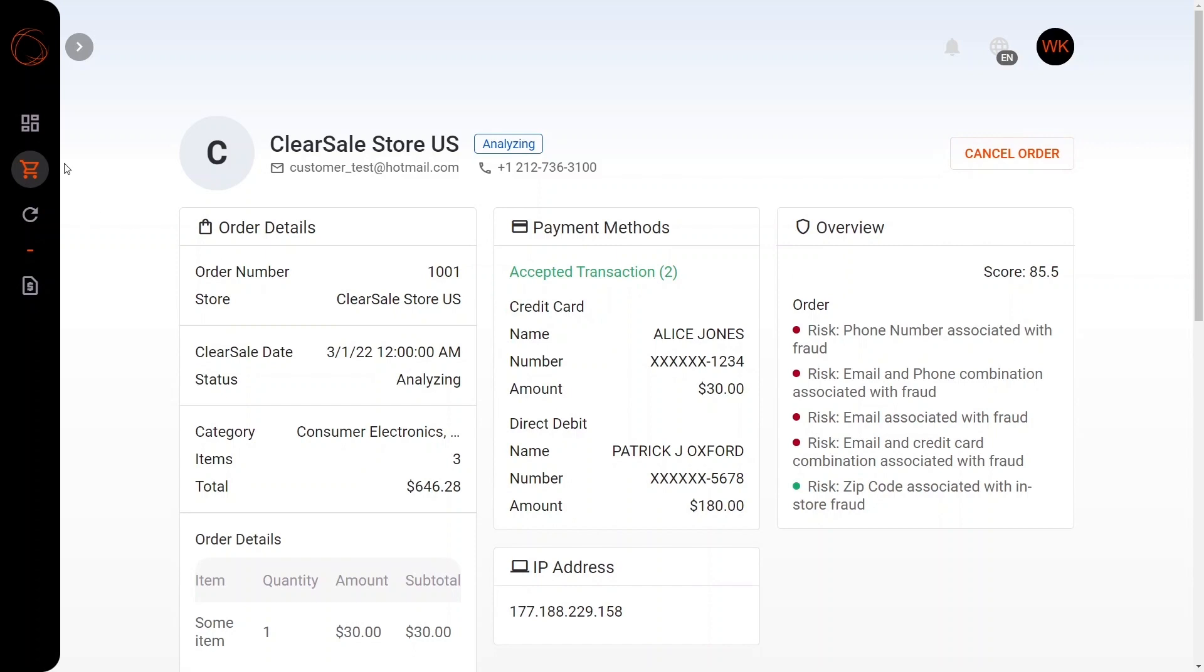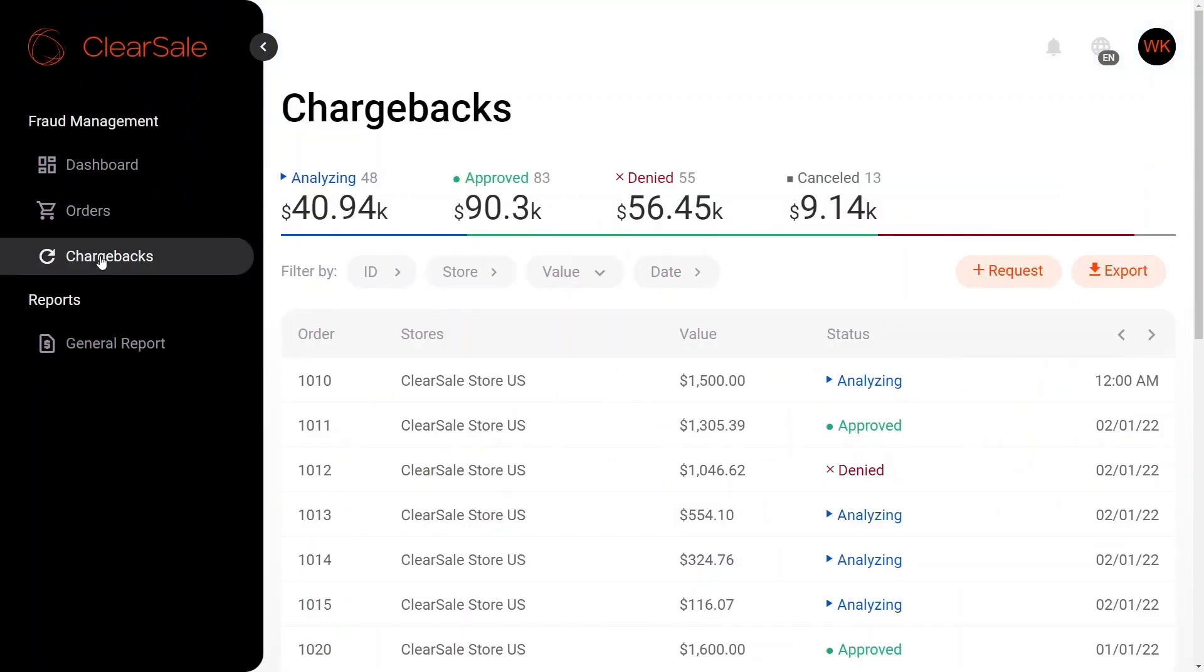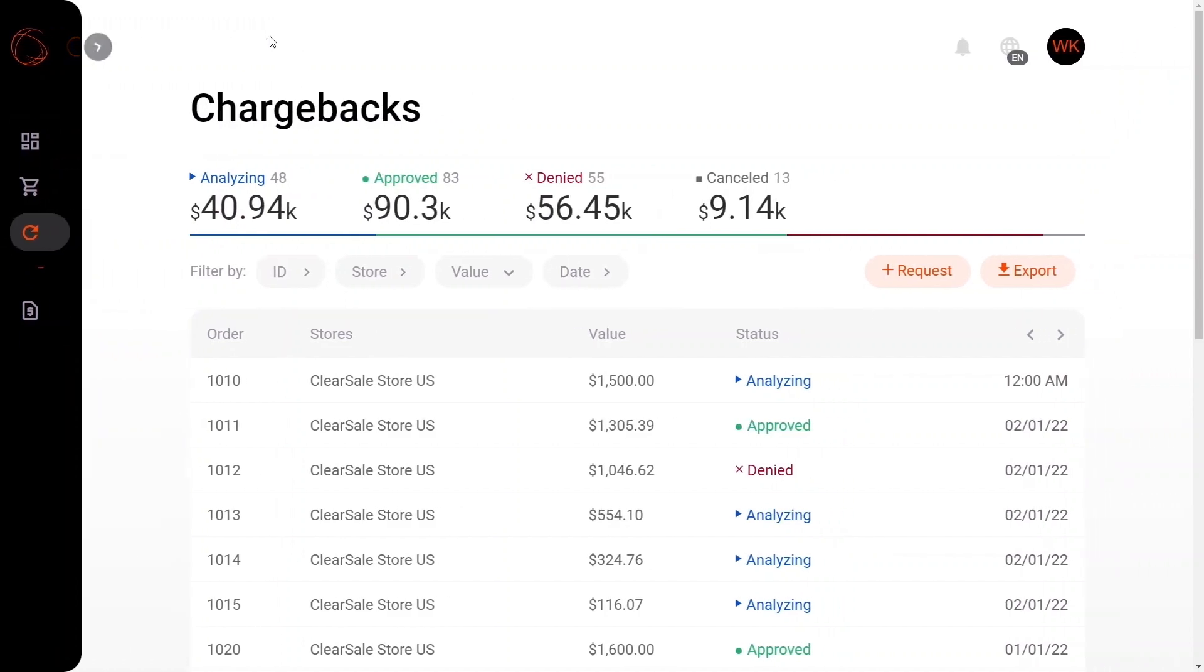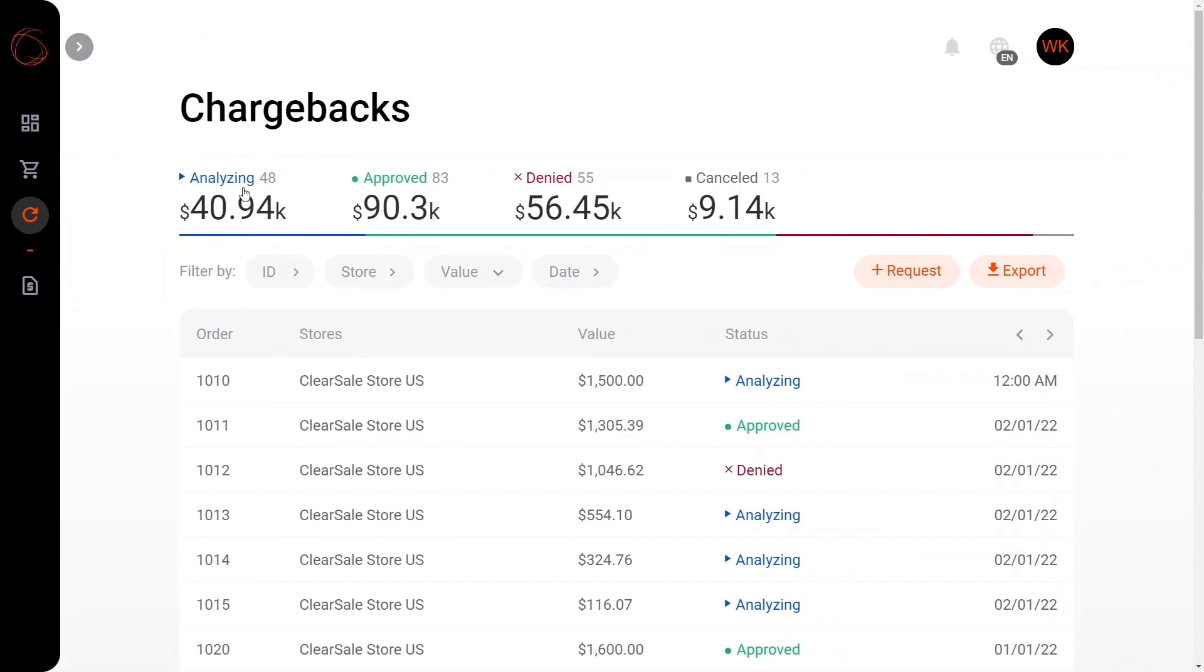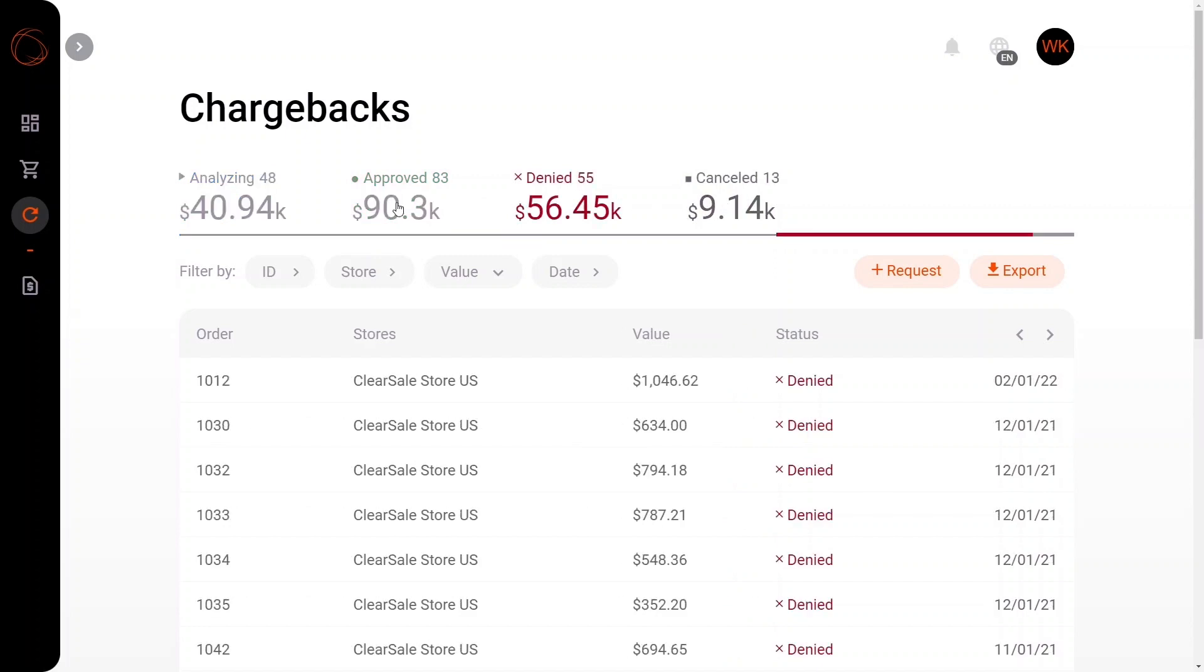Moving along, we're going to open our new tab here and open the chargeback section, which looks very similar to the order section. As you can see, we have our analyzing, our approved, our denied, and our canceled information right up here.